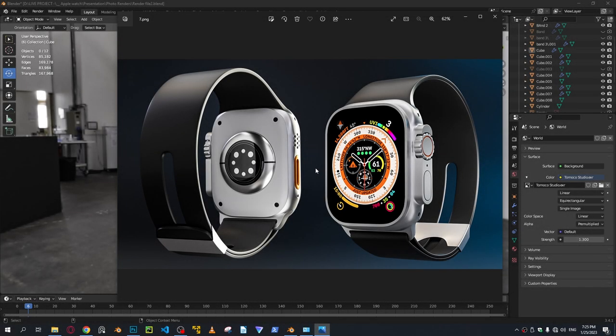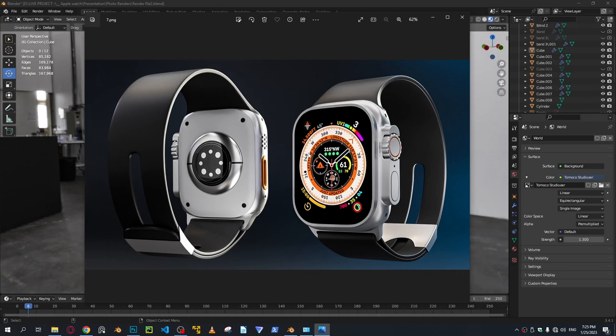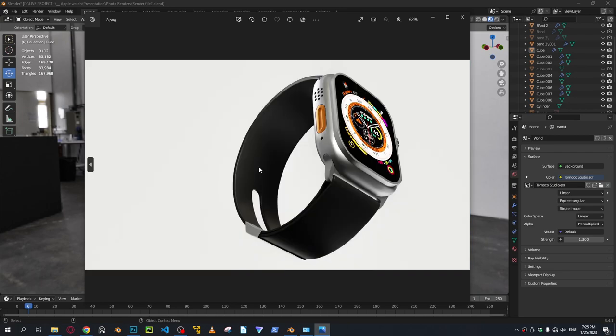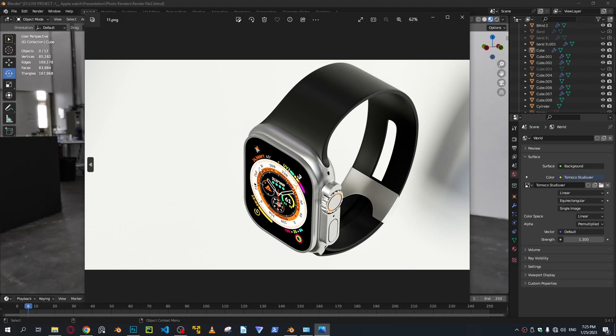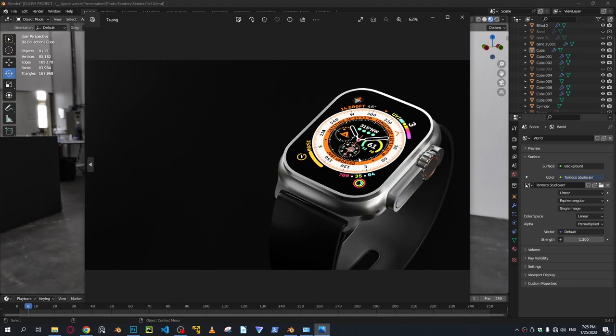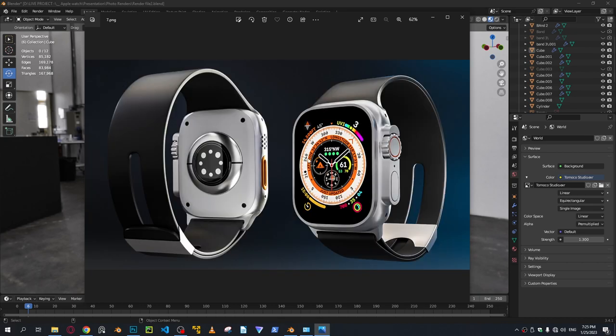Hi everyone, welcome to another video. Today I'm going to be showing you how to create some nice and professional looking 3D renders of your product. As you can see right here, we got some samples that I worked on earlier. These are some renders that I created yesterday. I think they look pretty good, and today I'm going to show you how to achieve similar results in Blender in a matter of minutes.